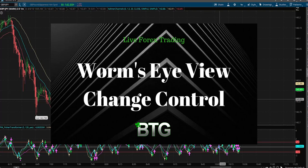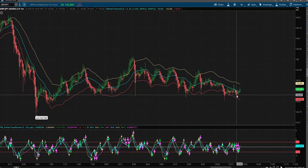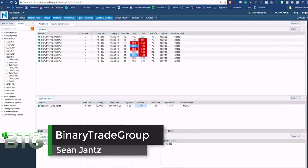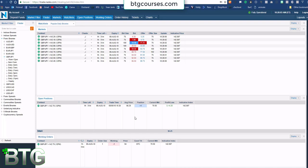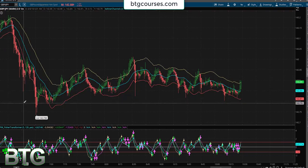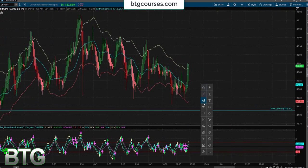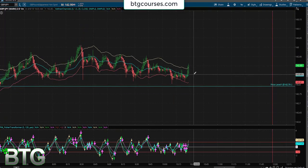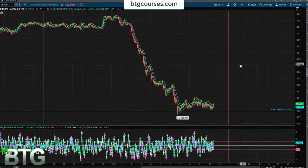Hey, Sean Jantz here. I'm currently inside a live in-the-money hourly binary trade on pound-yen. I want to take you through the full anatomy of this trade. You can see I'm getting the pop, so it's looking good. Let me draw my strike here — 142.79 — expiring at noon. This is exactly how you need to be recording yourself. There's my strike, there's my expiration.